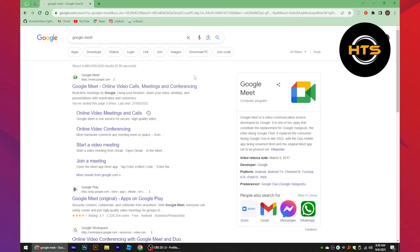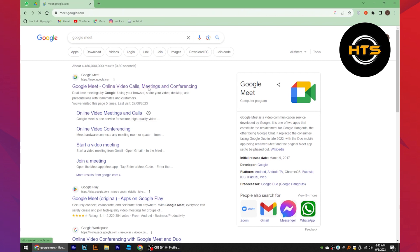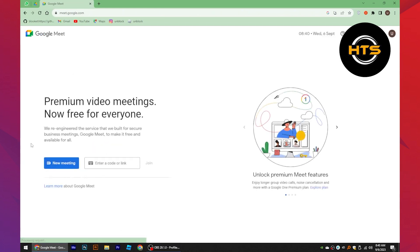First of all, open up the web browser. Now search here, Google Meet. Then click to open its site.